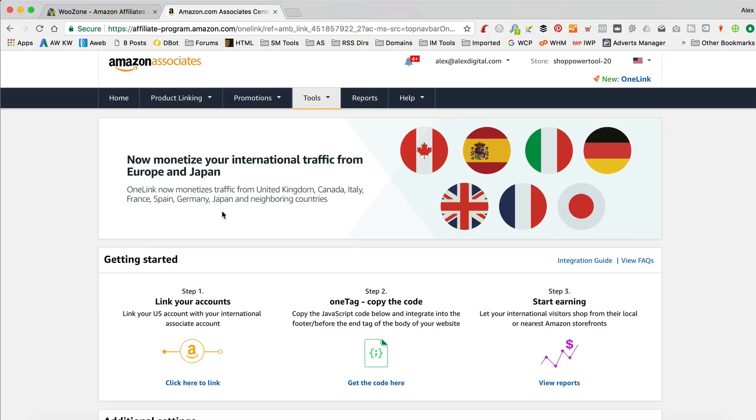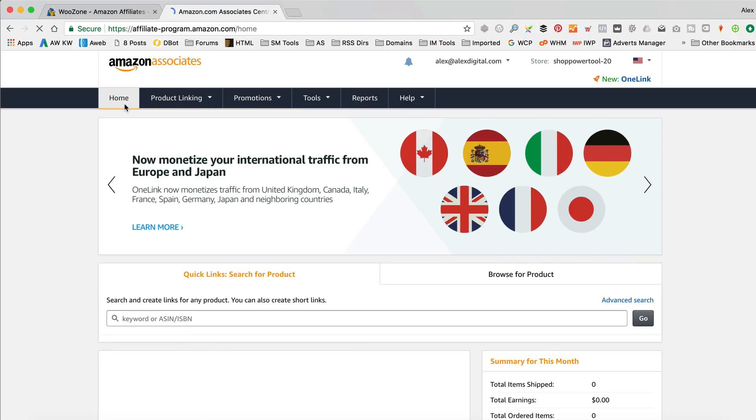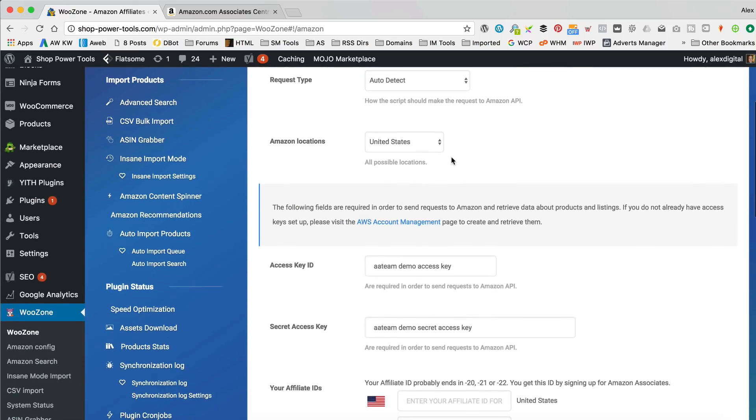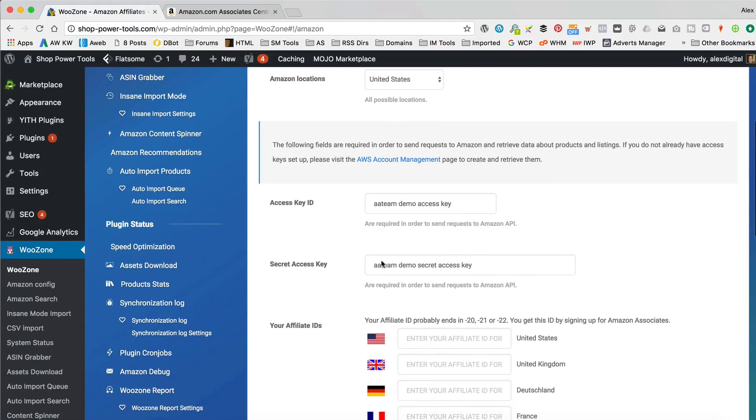But yeah, I think you do need to make sure that you're still signed up with those different countries, whatever. I need to look into it a bit more detail. Anyway, so, let's go back. So, this site, shoppowertools.com, is supposed to be a US-focused site or at least a globally-focused site. So, I'm gonna be using US as my location. So, we need to enter our keys.